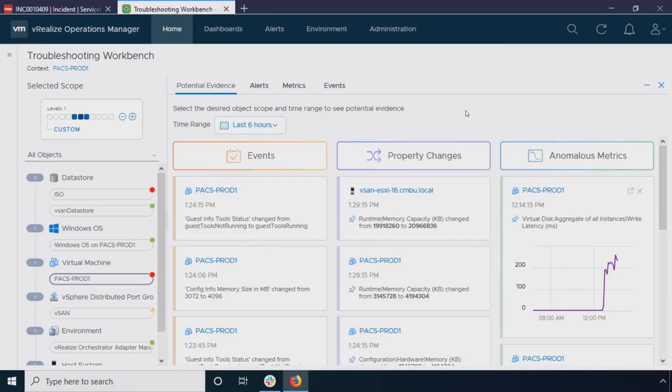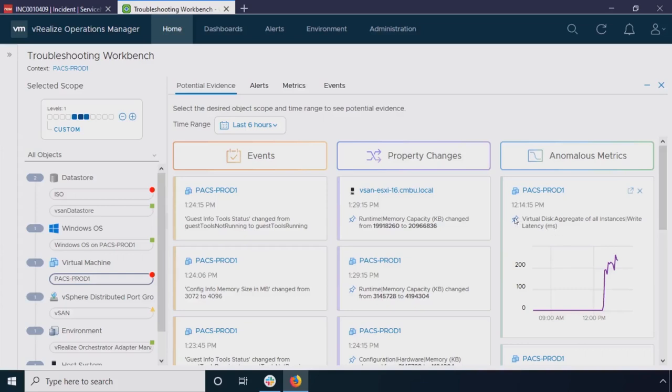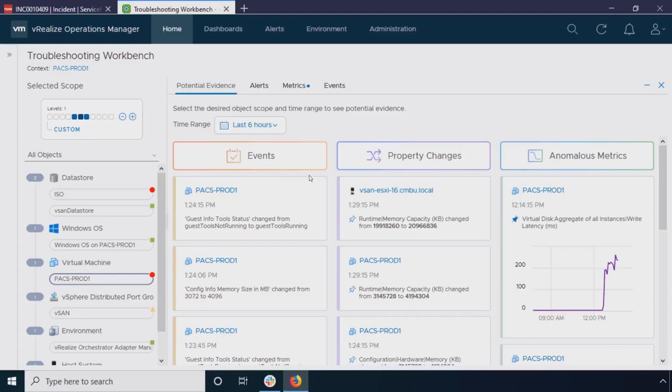But here, I see my anomalous metrics. I can see that my virtual disk latency is pretty high. So, again, I know this, but I want to track this as I'm troubleshooting this issue. So I'm actually going to pin this metric. Now, the anomalous metrics are going to show us anything that's changed within that time range, within that six hours. So, again, we don't know what you're troubleshooting, but we think this might be of interest to you. So I've got this pinned, and we're going to jump back to that a little bit. But I just want to save this one for later.